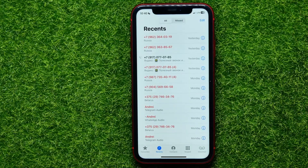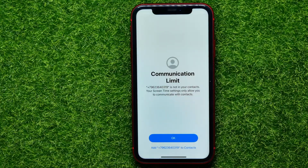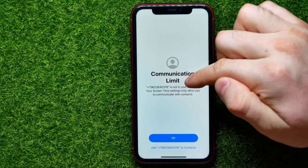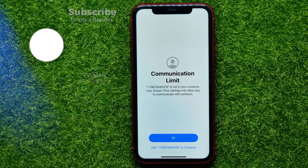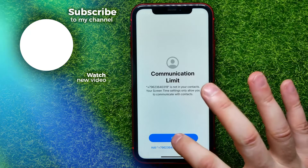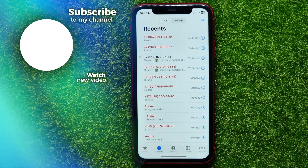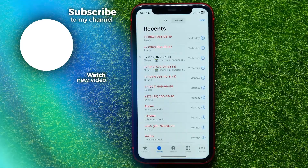Let's say I want to call someone that is not on my contacts. I can tap on that contact and now it says Communication Limit — this number is not on your contacts and your Screen Time settings only allow you to communicate with contacts. Just hit OK. I hope it helps you guys, so don't forget to like and subscribe.